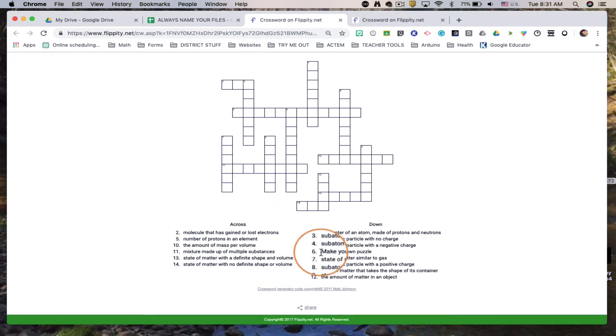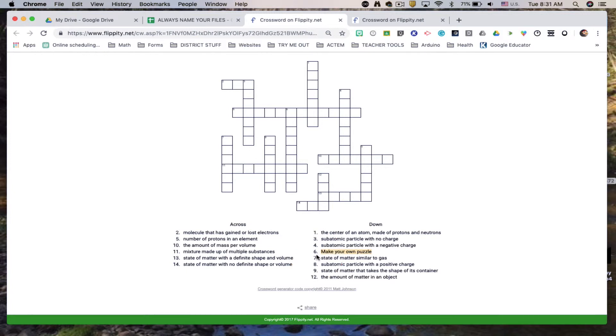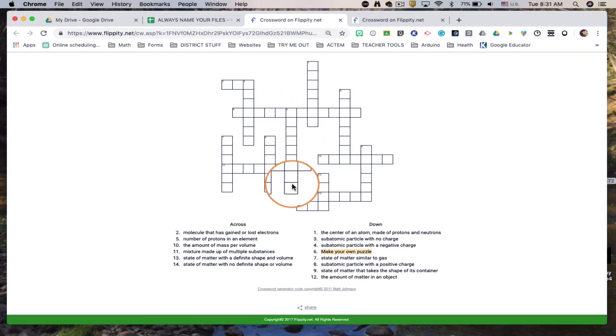You'll notice down here is the clue we put in. It's rearranged and reorganized them to make sure that the crossword puzzle matches up and here is crossword.